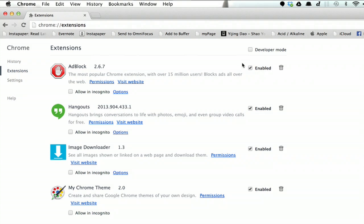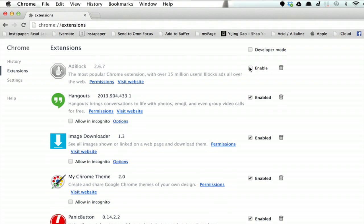Right now it's enabled. If I uncheck the box, Adblock is now disabled.